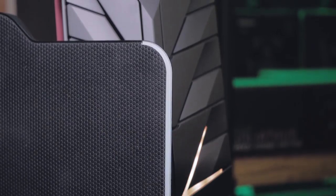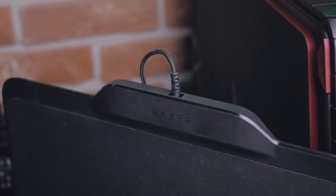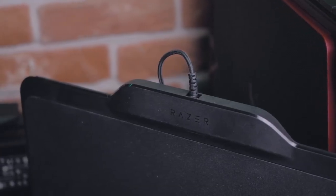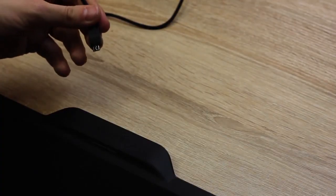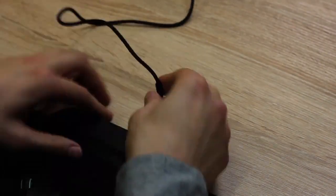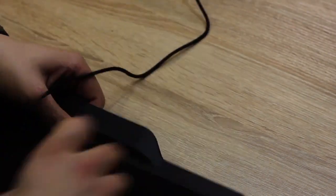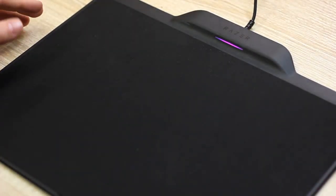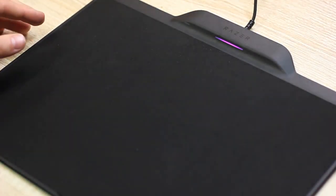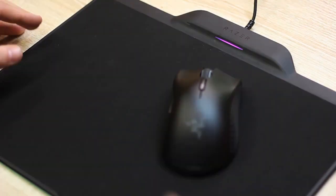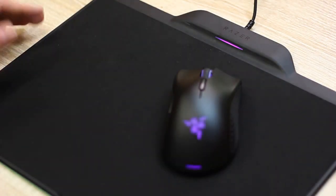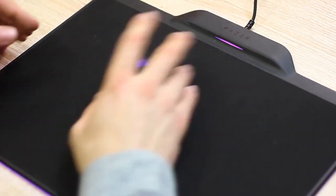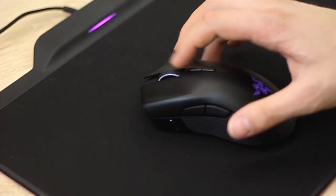Razer's Hyperflux Wireless Power technology uses a magnetic field to transfer power from the pad to the mouse. It also comes with a reversible mat that lets you choose between a hard or a soft surface that lets the mouse glide across it with very little resistance.